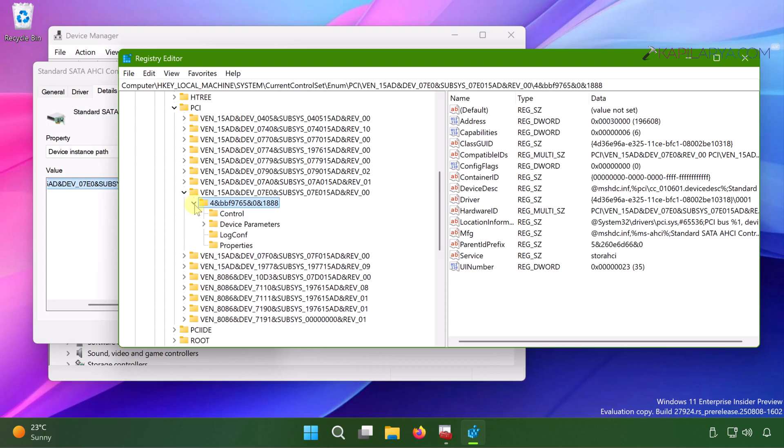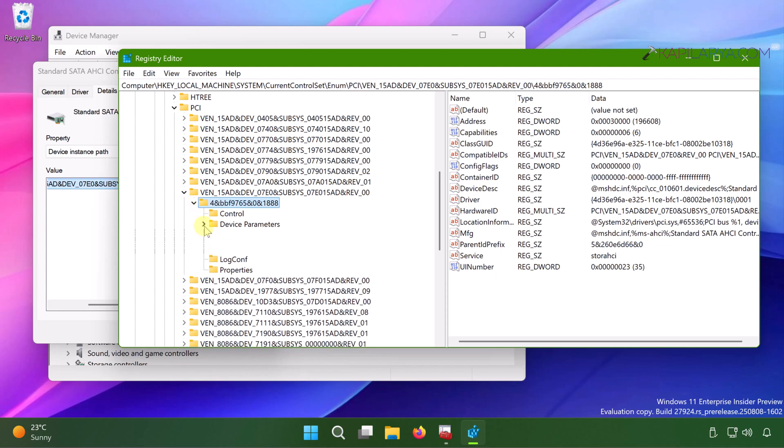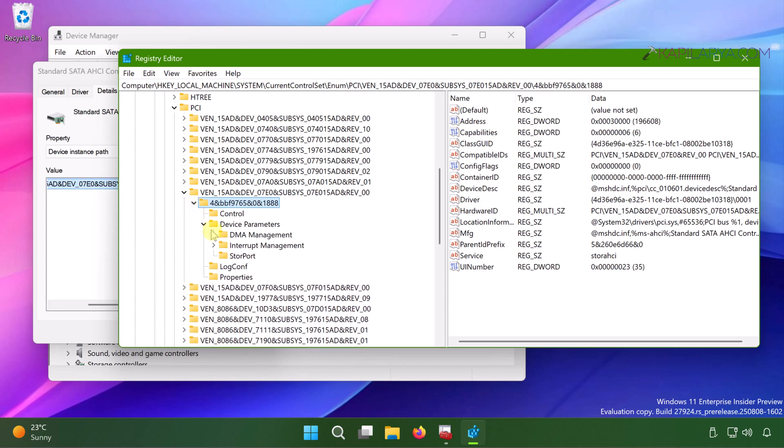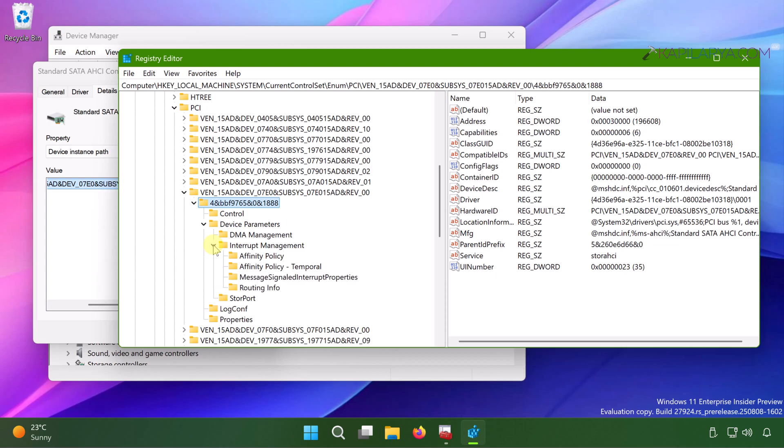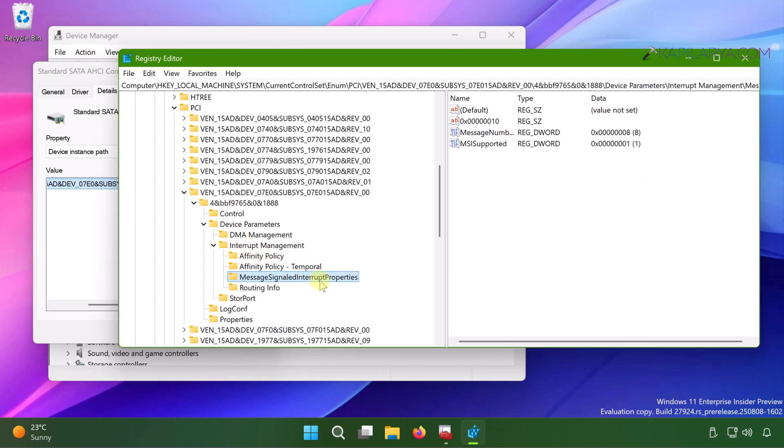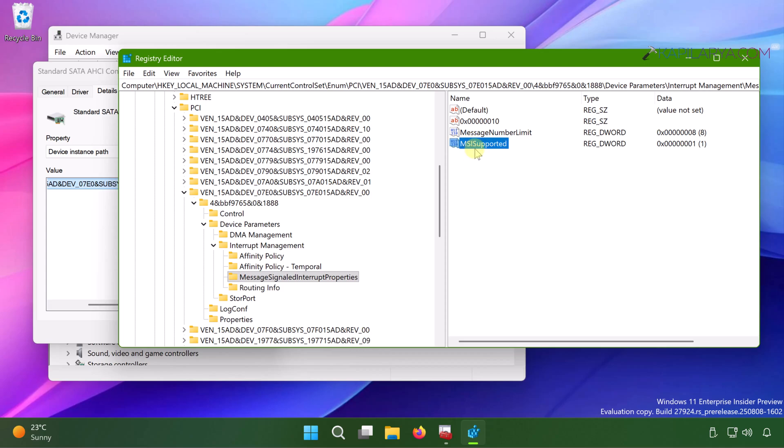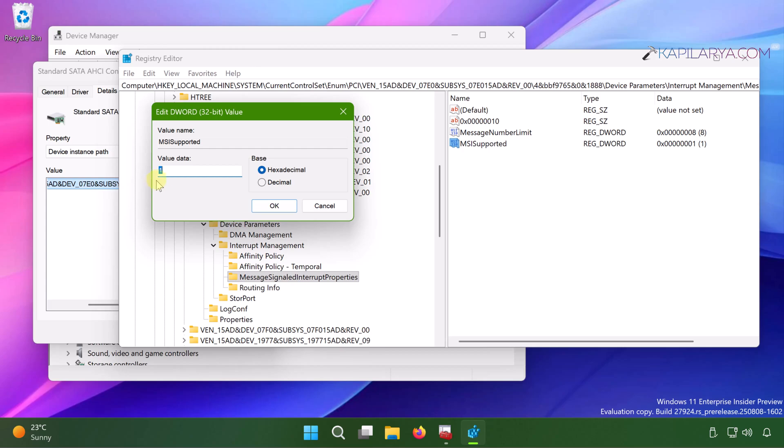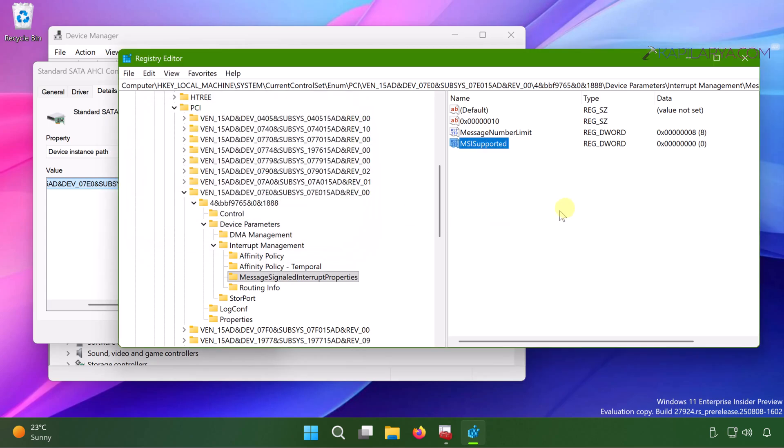And then expand device parameters registry sub key. Then expand interrupt management registry sub key. And then you will be able to locate the registry sub key named Message Signaled Interrupt properties. In the corresponding right pane, you will be able to locate MSI supported named registry DWORD. By default, the value data for this registry DWORD is 1. Just double click on it and set its value data to 0. And close the registry editor and restart your system.